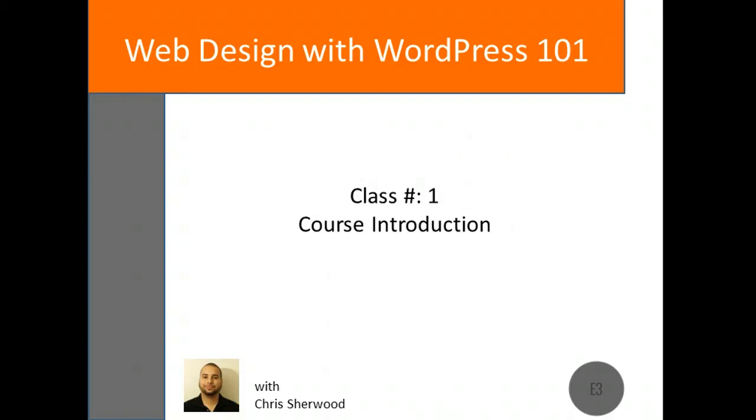I'd like to welcome you to the Web Design with WordPress 101 course. I'm here today to kick off the first class of many geared towards helping beginners create their own website using the popular open source software known as WordPress.